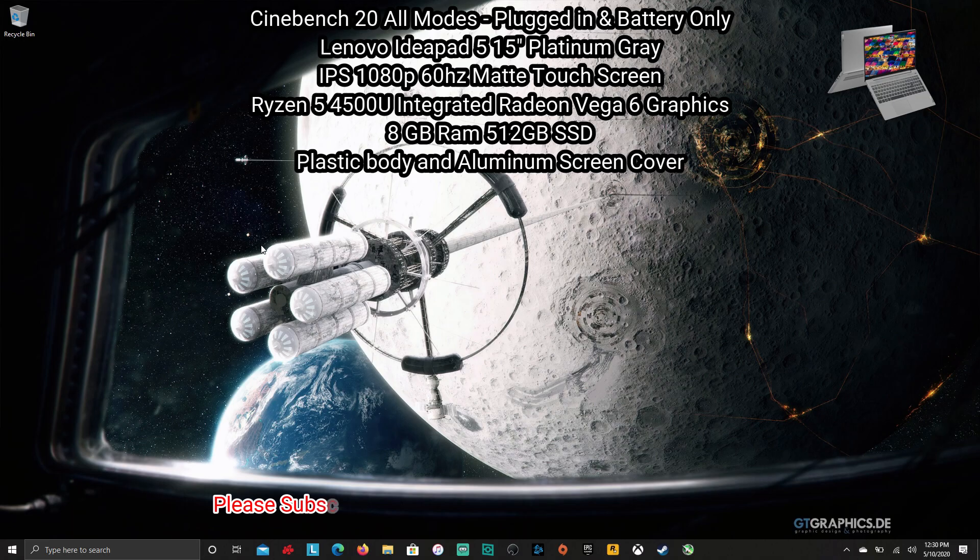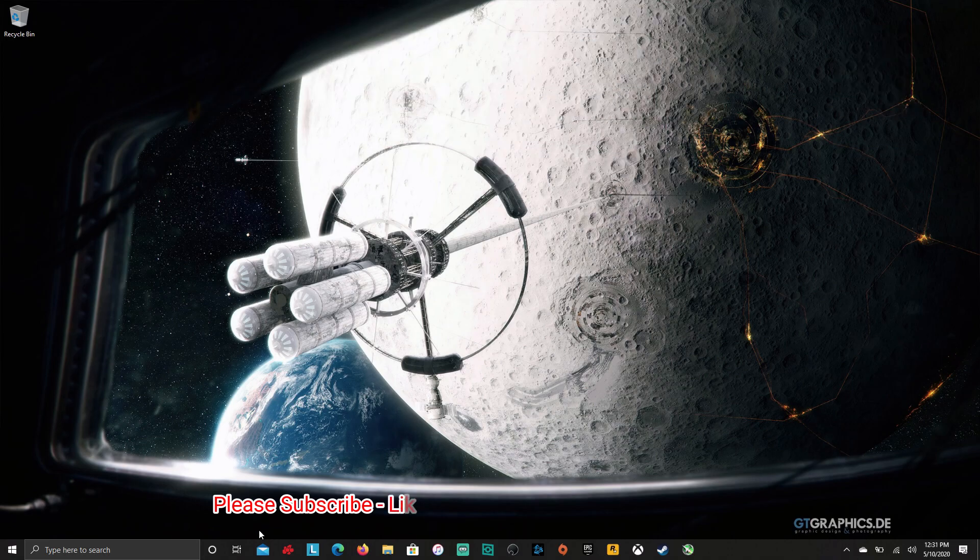This is our IdeaPad 5, 15-inch with the IPS 1080p 60Hz matte touchscreen, Ryzen 5 4500U integrated Vega 6 graphics, 8GB of RAM, 512GB SSD.